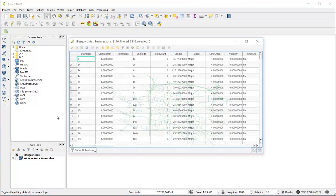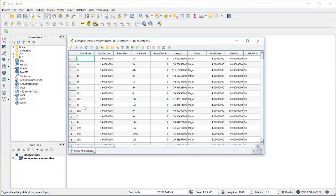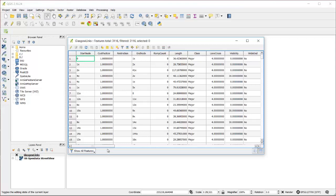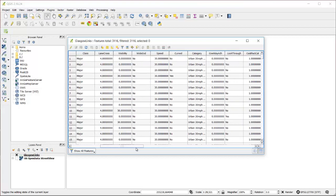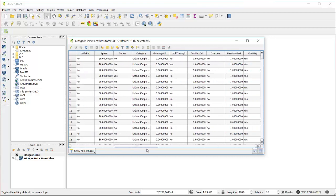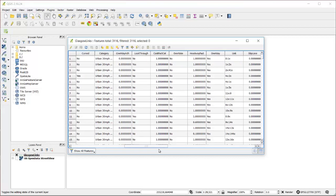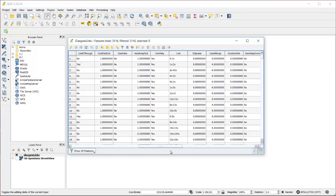I can also look at the attribute table, which shows me all of the other information associated with each link that has been exported from the model. Every attribute has been exported and I can use this later to produce different types of graphics.